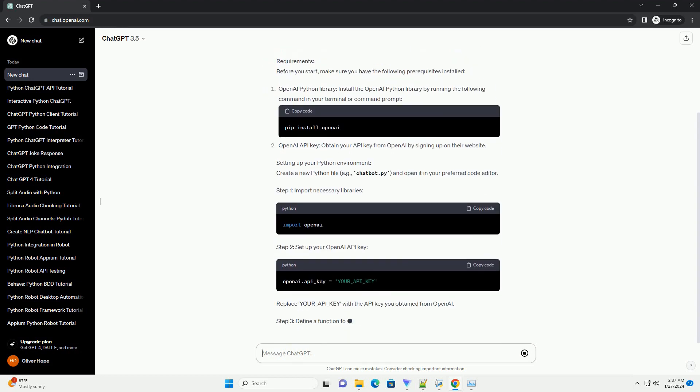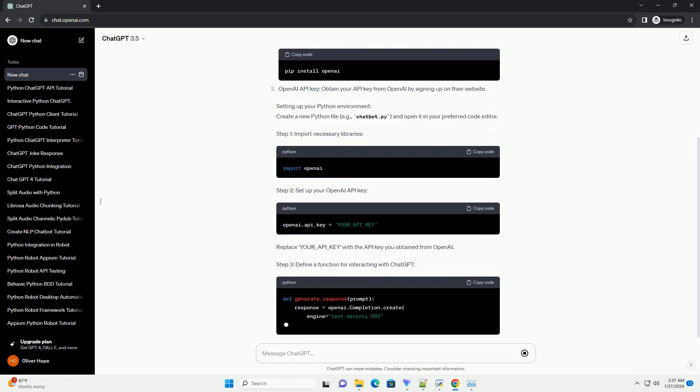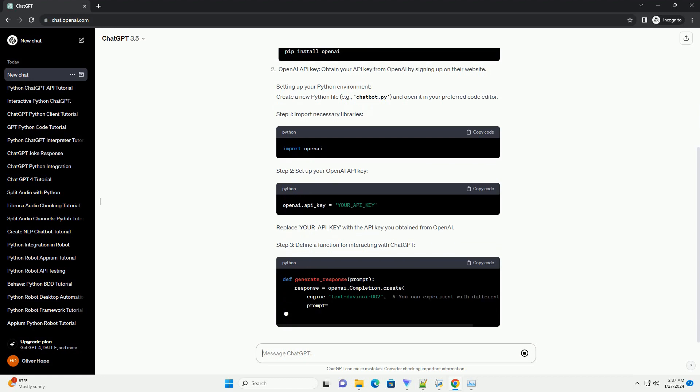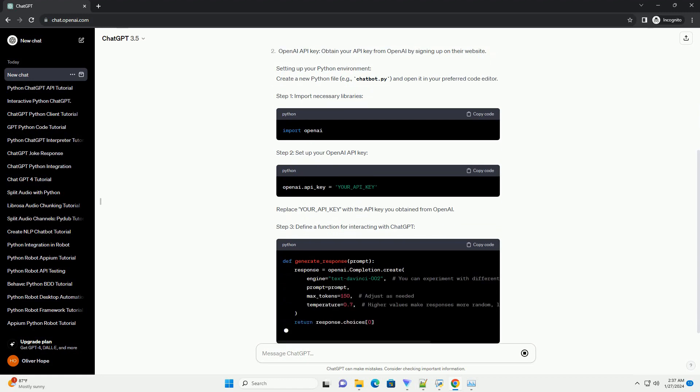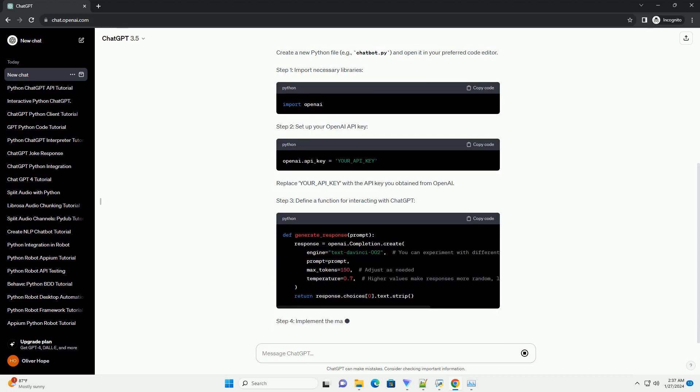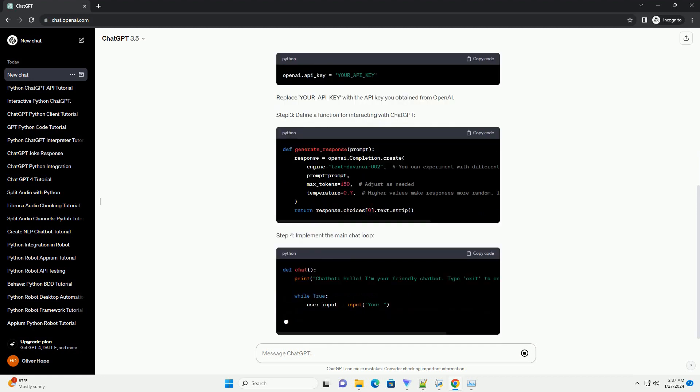By the end of this tutorial, you'll have a basic understanding of how to integrate ChatGPT into your Python applications to build a conversational chatbot.